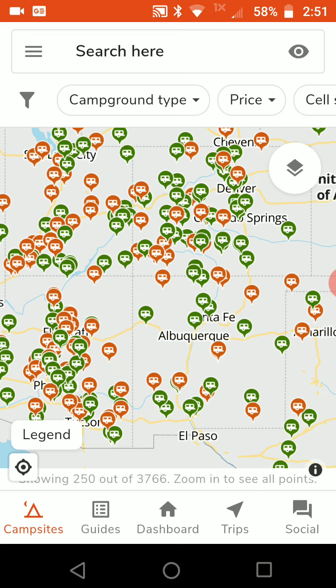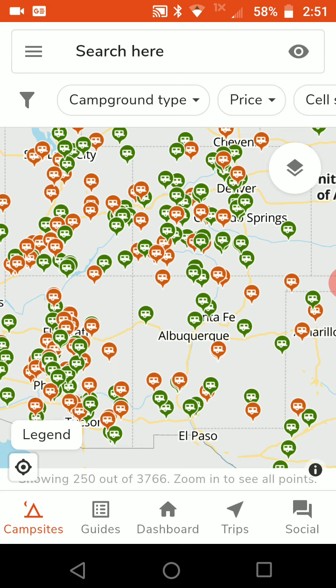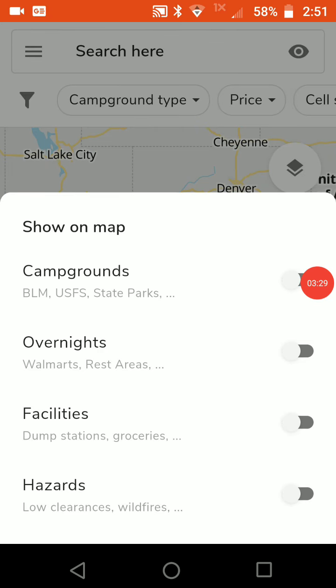At the very top of the app you'll see a search form that says 'search here.' Over to the right there's an icon that looks like an eyeball. If you tap that, it brings up other types of places. For example, right now we have campgrounds highlighted — I'm going to turn that off and turn on overnights.